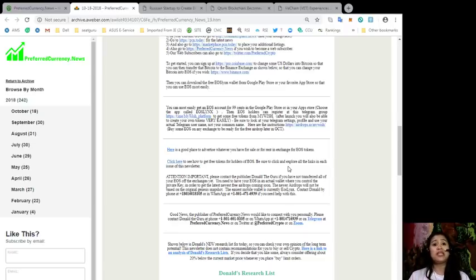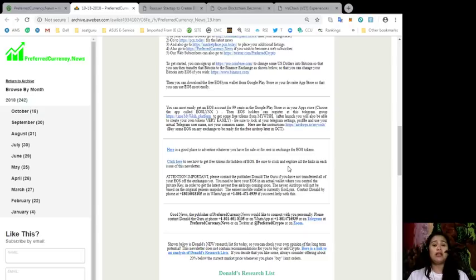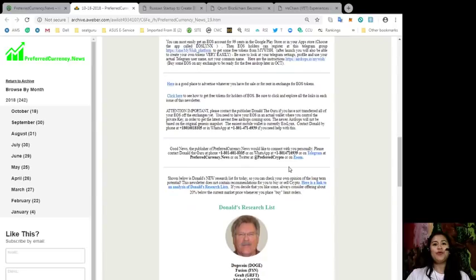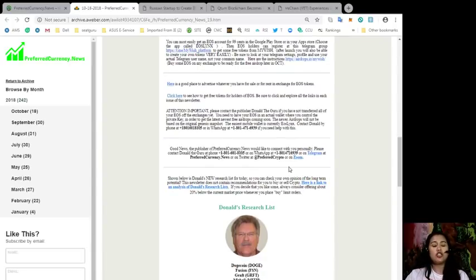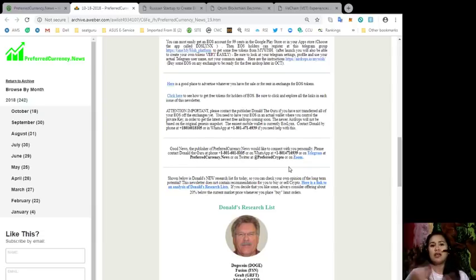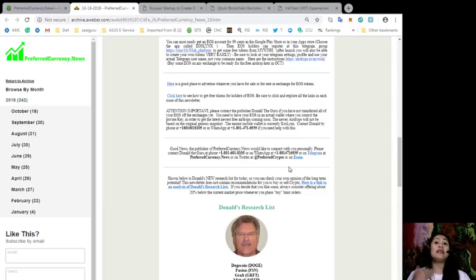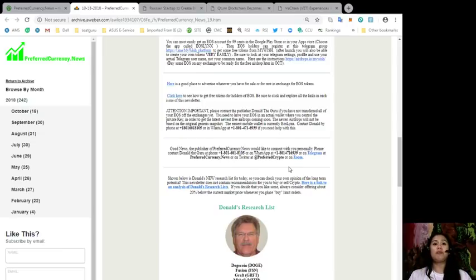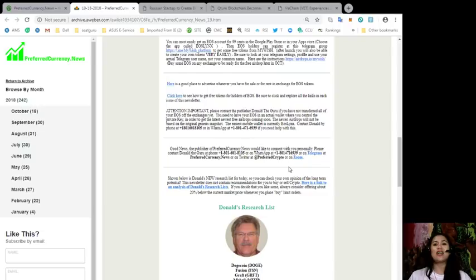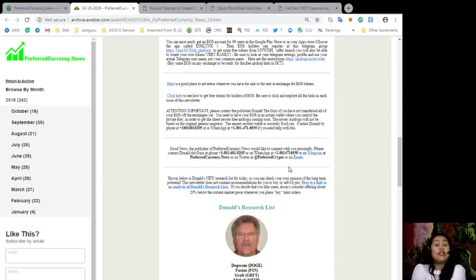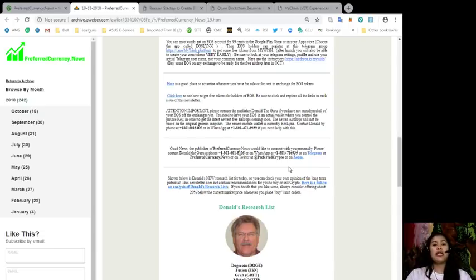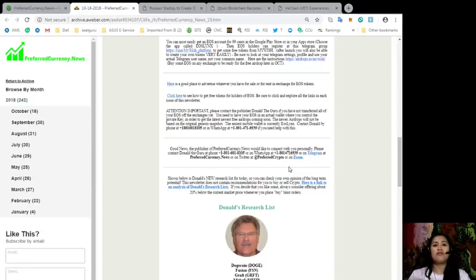You can contact Donald at 1-801-601-8105, through WhatsApp at 1-801-471-6939 if you need any specific help. You need to have your EOS in an actual wallet where you can control the private key in order to get the latest, newest free airdrop coming soon. The newer airdrops will not be based on the original Genesis snapshot, and the easiest mobile wallet as of today is EOS Links. For those who would like to get more information, more advice, or maybe just opinions about EOS and other favorite cryptocurrencies, you can now contact the publisher of PreferredCurrency.news, Mr. Donald the Guru.